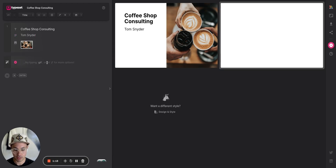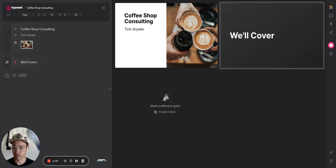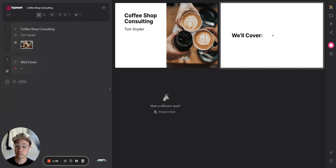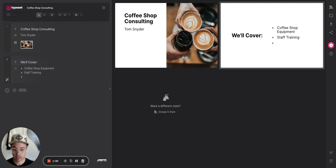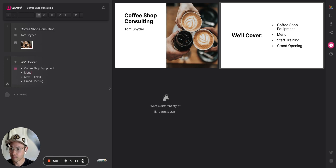I'll hit 'New Slide' and call this one 'What We'll Cover.' I'm going to make a bulleted list of everything I want to cover in this deck. That includes: coffee shop equipment, menu, staff training, and grand opening.